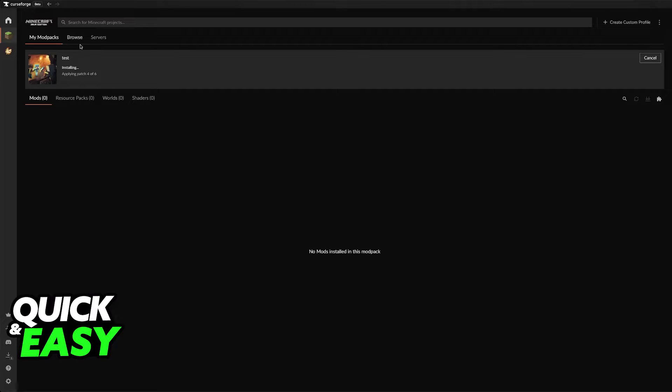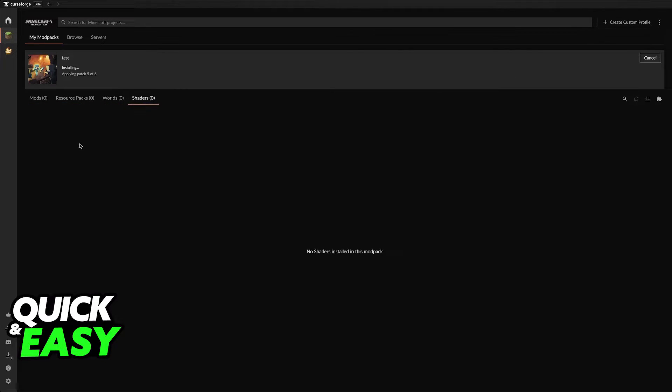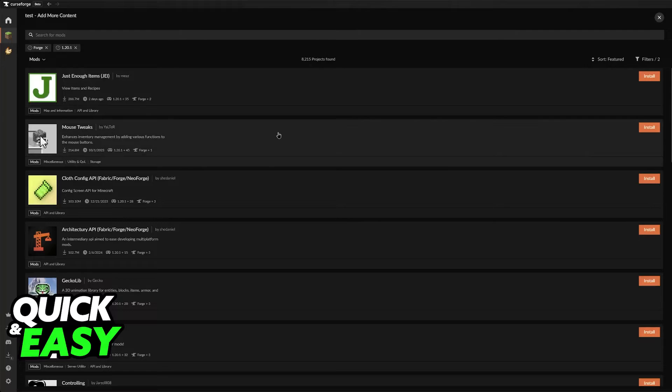It is going to install Forge for you and all that you have to do now is install the mods. In this page you will be able to see all the mods currently installed. You can see the resource pack, worlds and shaders. Go back to mods and then click on this little puzzle piece here. Add more content.